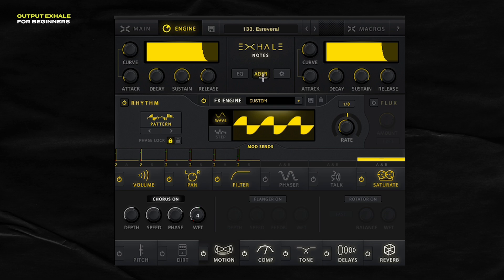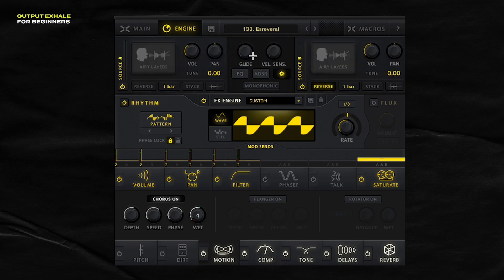Inside this little advanced menu here, you can add in a glide, which is really cool sometimes, or make it monophonic. If you're a beginner, I wouldn't worry about getting into the weeds too much — just know that these advanced controls are here in case you need them. But if you stick with the presets, you'll be off to a really good start.